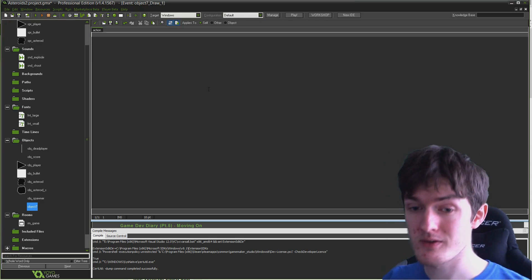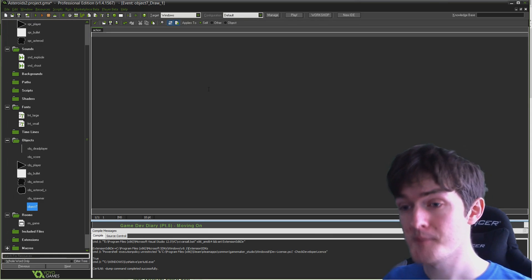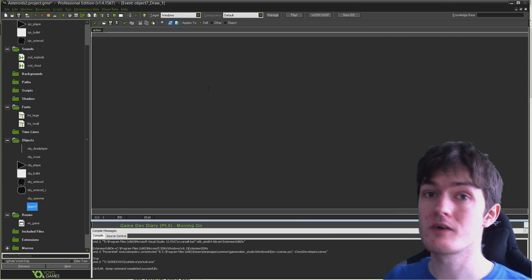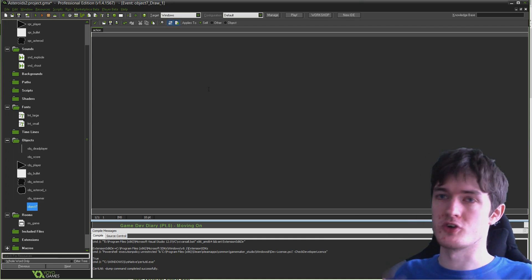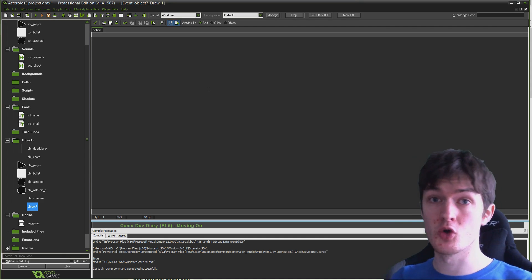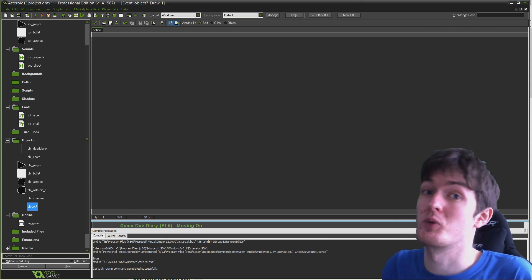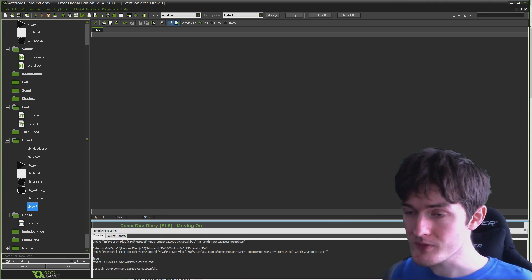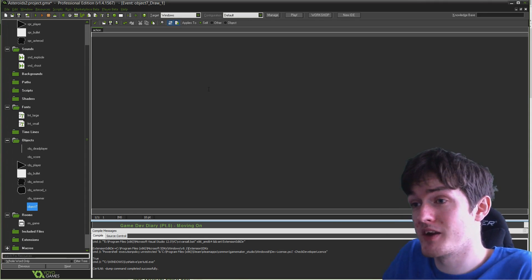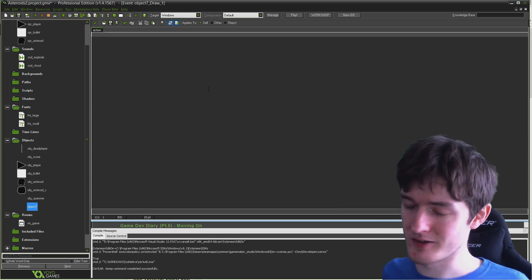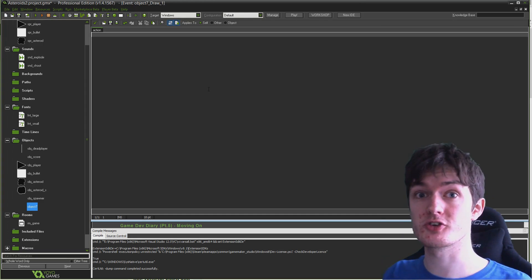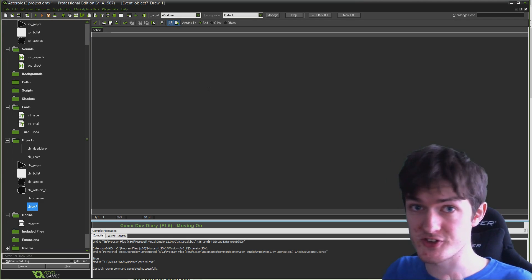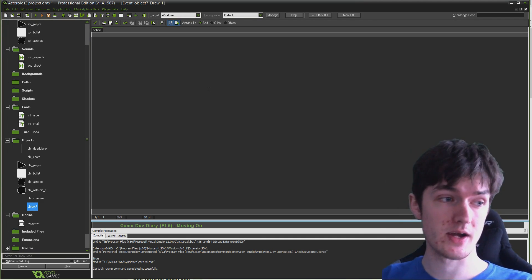The draw event generally occurs for every object every single frame, just like the step event does. If you don't define a draw event, an object still has a draw event where it just draws itself. By creating the draw event, you're replacing the default draw behavior. This object doesn't have a sprite, so we're just creating a draw step for this object where it will draw the text to the screen.